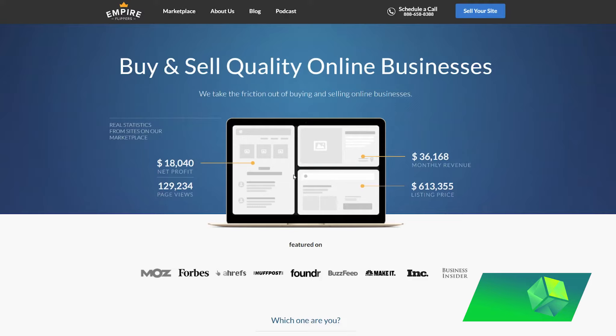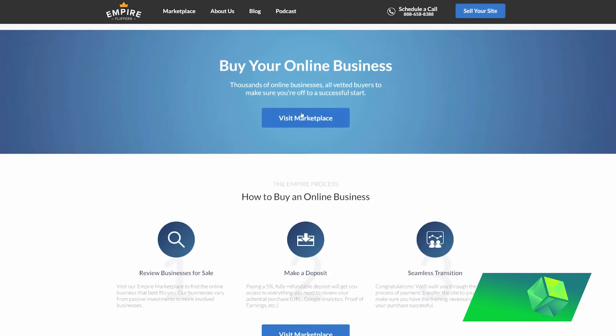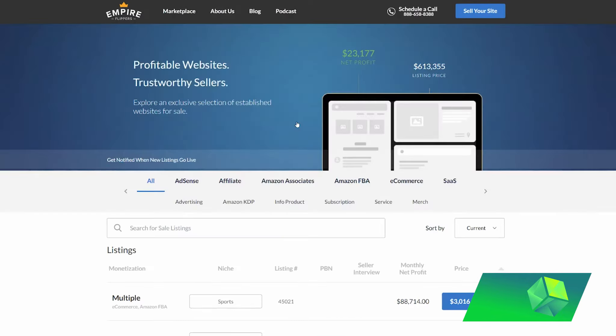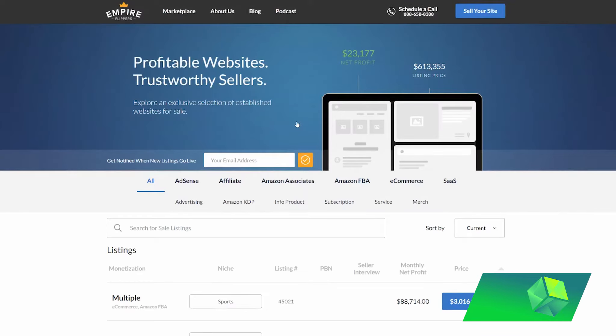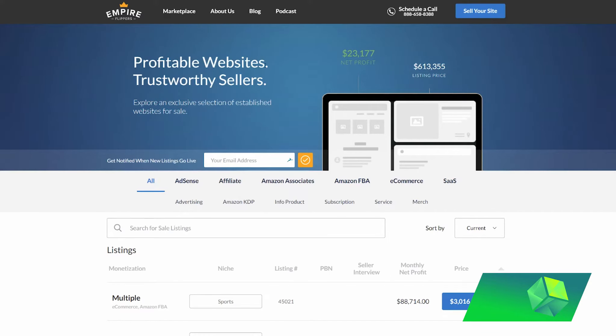So what is Empire Flippers and what do they offer? They do offer services for buying and selling online businesses that are currently profitable and that currently have cash flow. So what differentiates them from other websites that offer similar services, such as Flippa and other marketplaces for buying and selling websites? What Empire Flippers does is that they fully vet everything themselves.